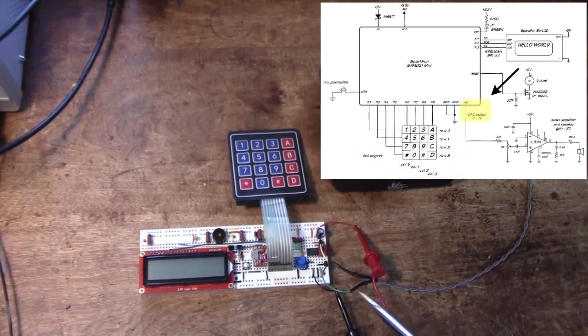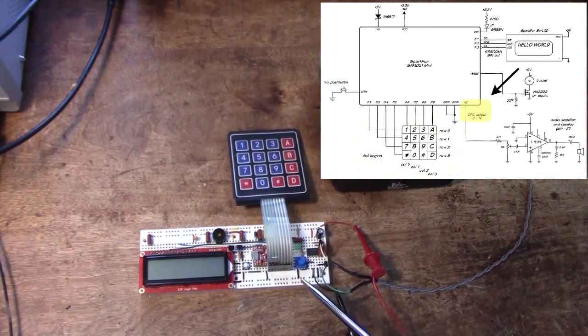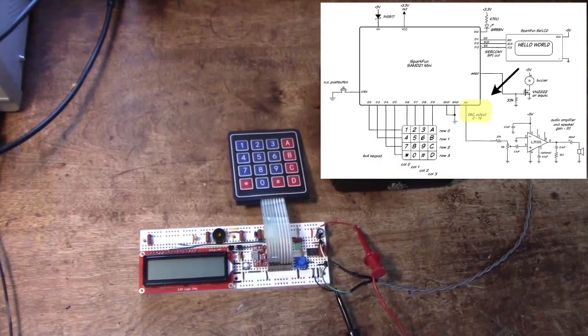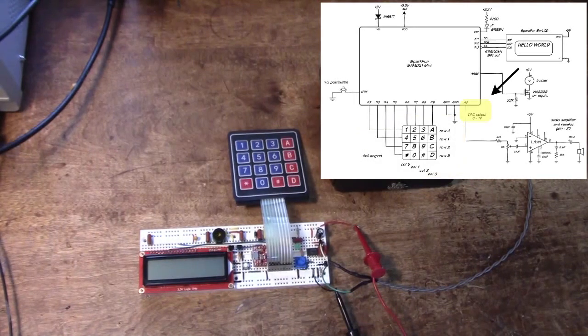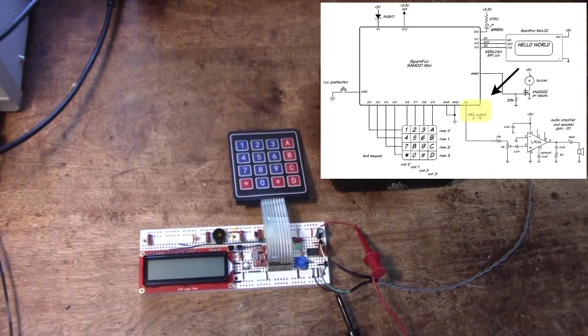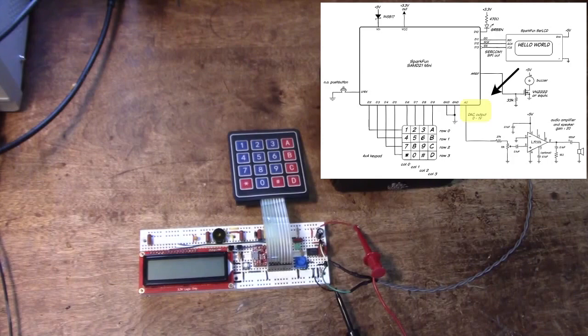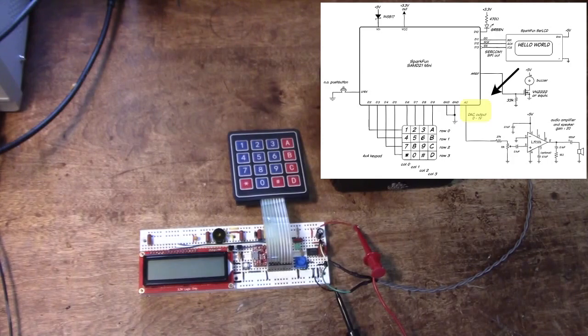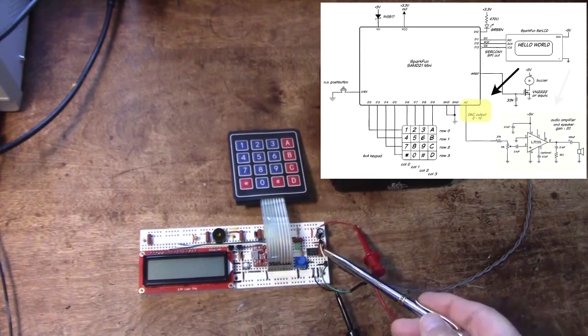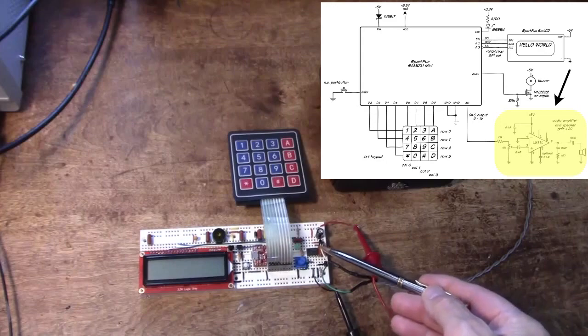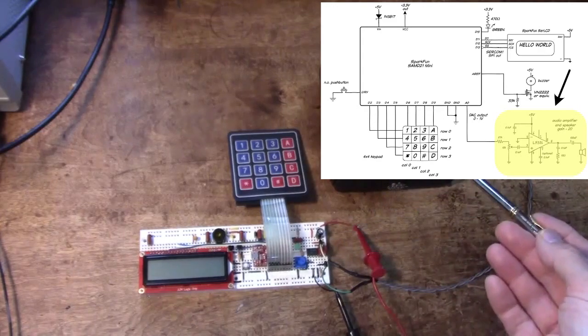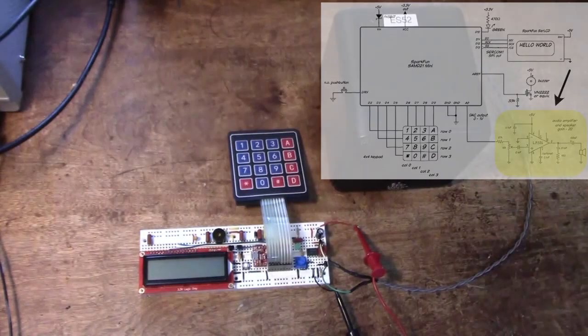And then we programmed the internal digital to analog converter to output a synthetic sine wave, basically 128 points that had been calculated to give a relatively good sine wave. And then the DAC just puts those points out at a regular interval, which gives you a sine wave going into a little audio amplifier to a speaker so we can hear it.